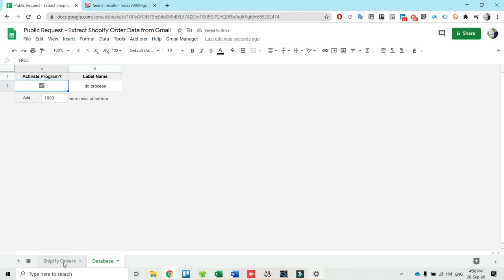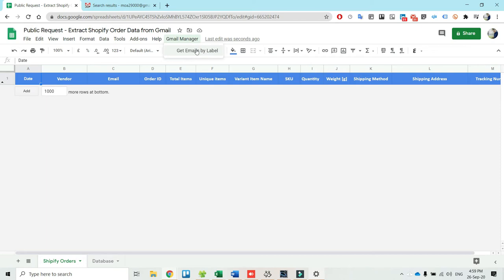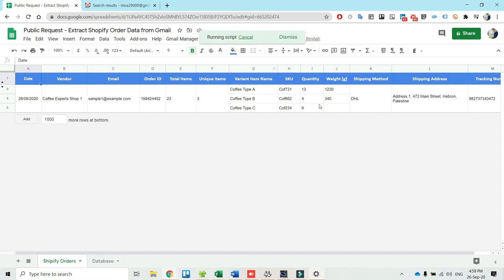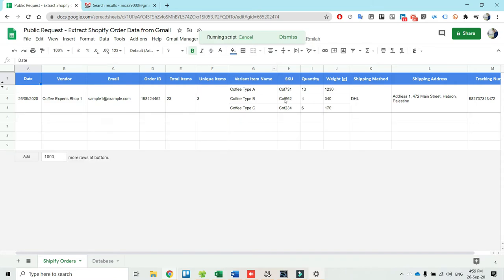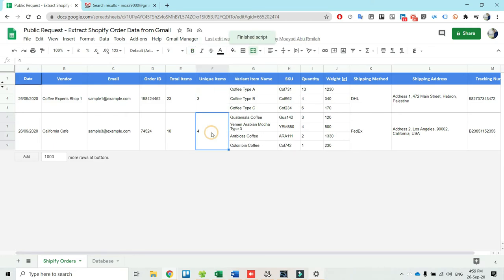This sheet that Shopify orders has a menu that a customer can press this menu here, get emails by label. Once they press, the order details are pulled into this sheet very nicely. As you see here, the first order contains three variants and the second order contains four variants.